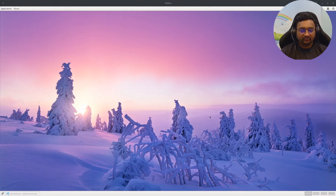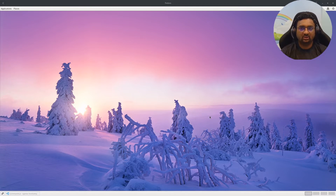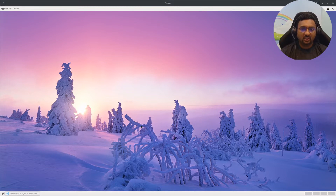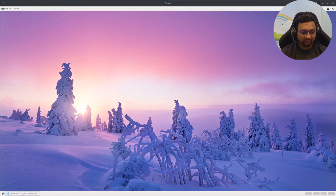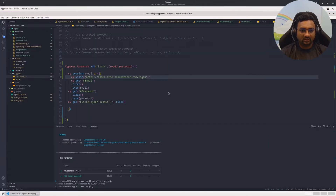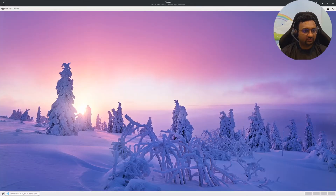Hello everyone, my name is Veer and today we are going to see how you can use cy.session in order to perform certain activities that are repetitive, and how you can add Allure report integration with Cypress. These are the two things that we will cover in today's video.